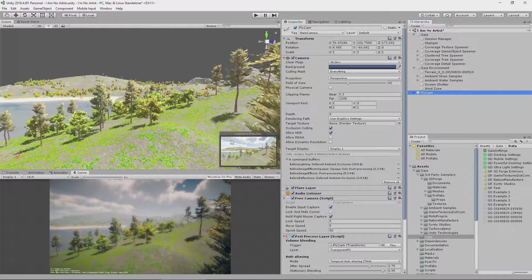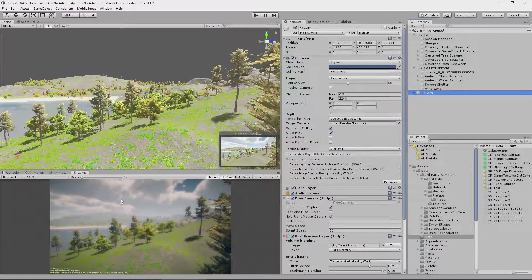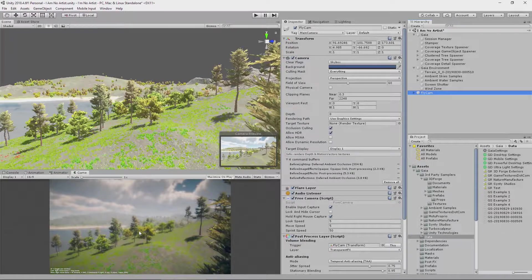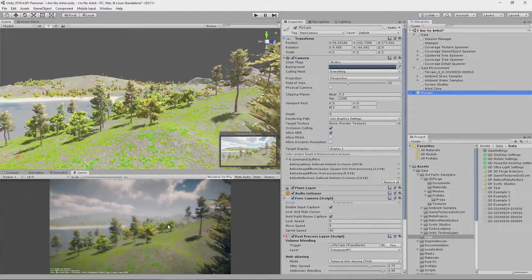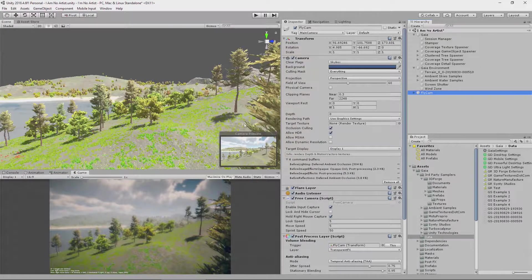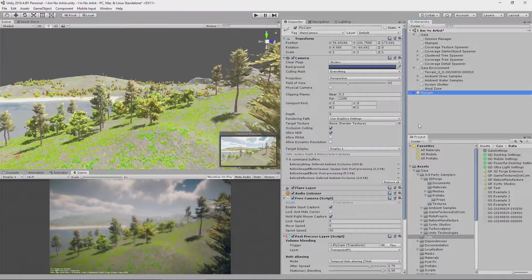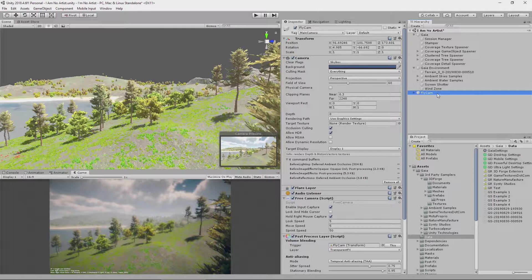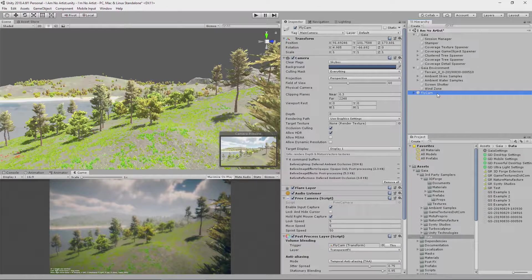and you can see in the preview and in the game view down here, it has now moved the camera into the position you can see in the scene view. So, that gives us a good starting position when we hit play.